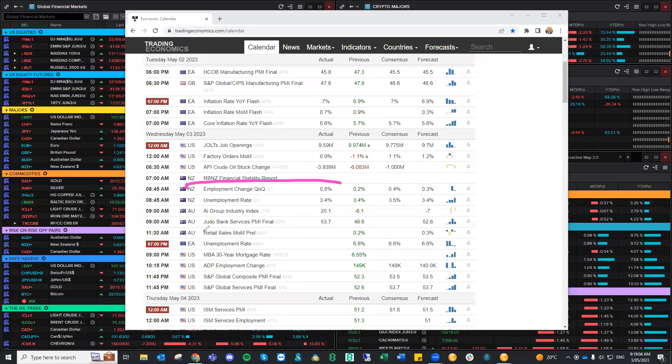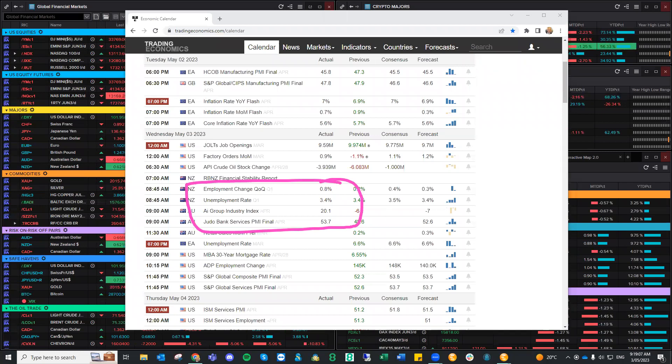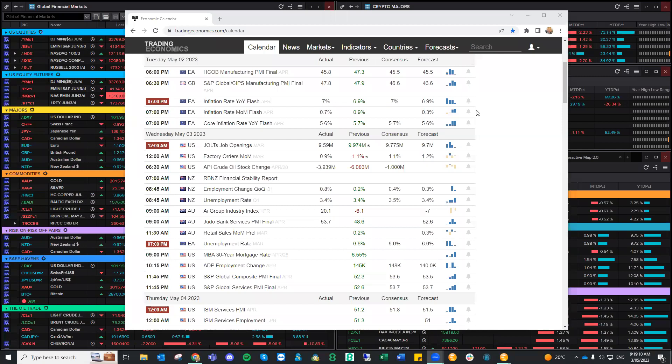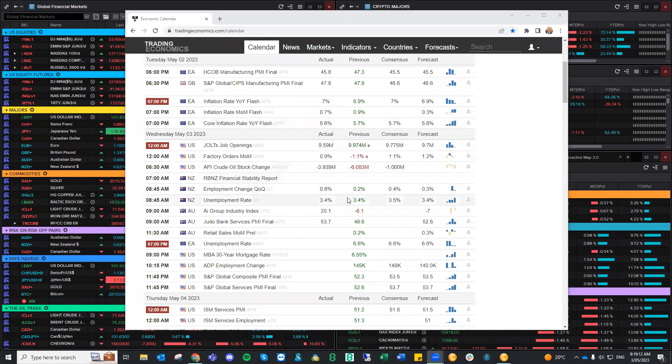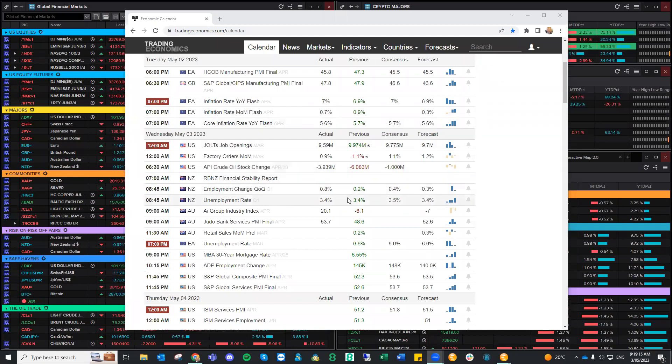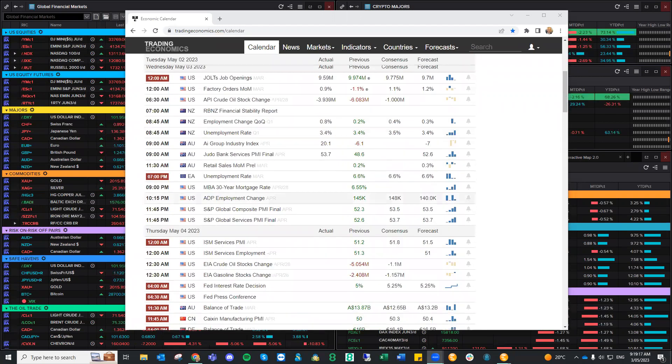The Kiwi employment numbers came out this morning, a little bit stronger than expected, already seeing the Kiwi stock market drift lower, suggesting potentially if the data keeps riding high in New Zealand, we'll see higher rates.